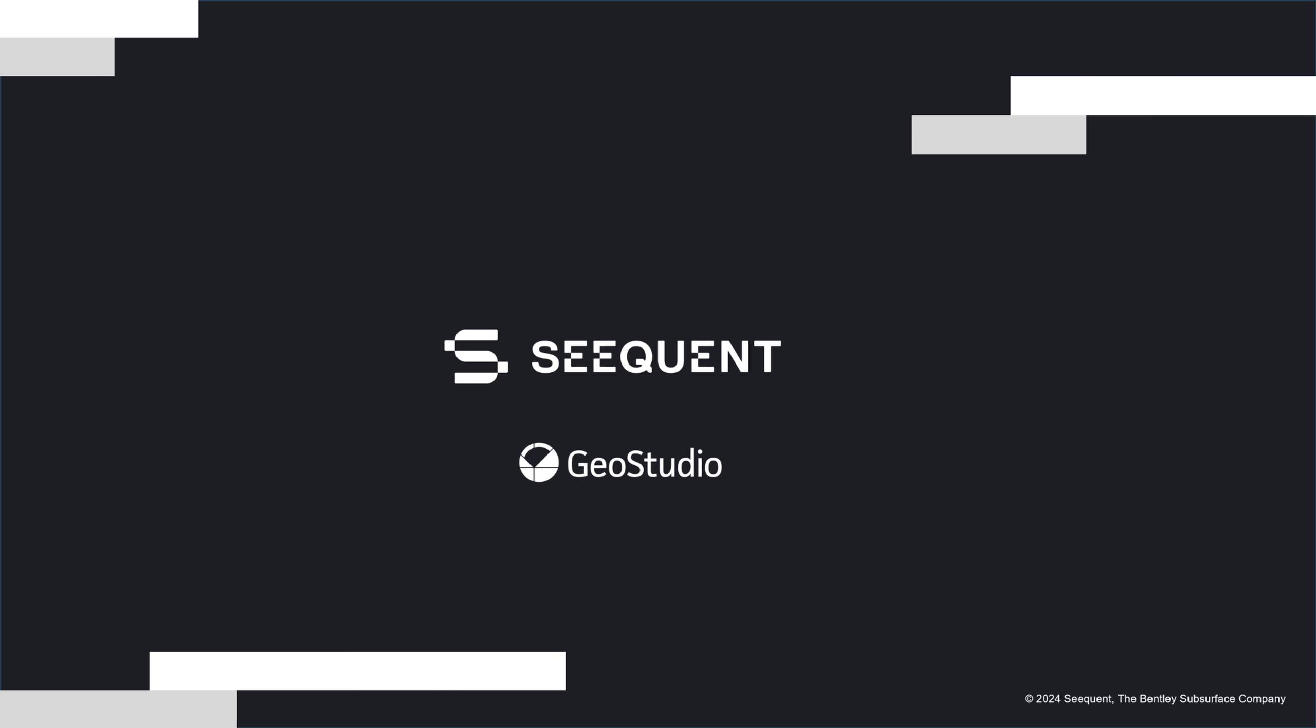That concludes this video on the GeoStudio Viewer for SES license users. Please contact GeoStudio Support if you have any questions or require assistance. Thank you for watching.